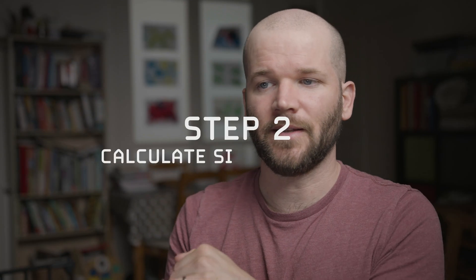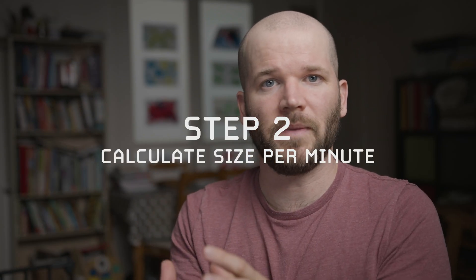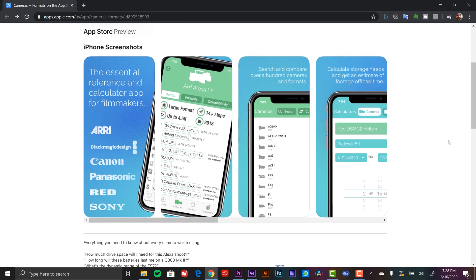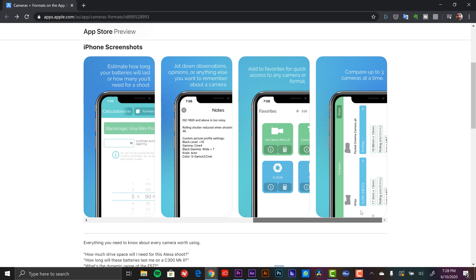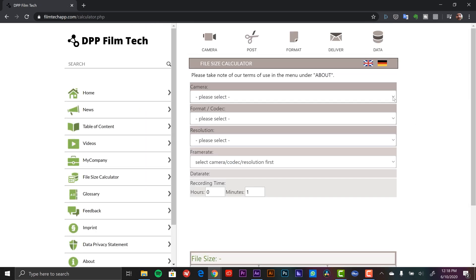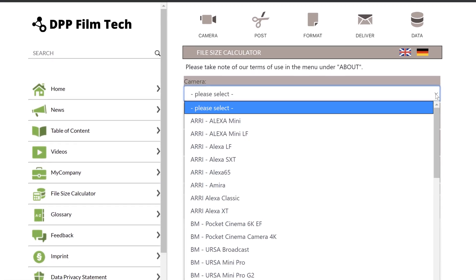For step two, I need to calculate the size per minute — how many gigabytes does one minute of this Blackmagic RAW format take up, and therefore how many minutes can I fit on a 20 terabyte drive. I'm going to figure this out using the Cameras and Formats app, which is a really amazing tool for DPs and video producers — it has specifics on all different camera formats and tells you how much space they take up. Unfortunately it's currently only available on iOS, but there's also a file size calculator at filmtechapp.com.